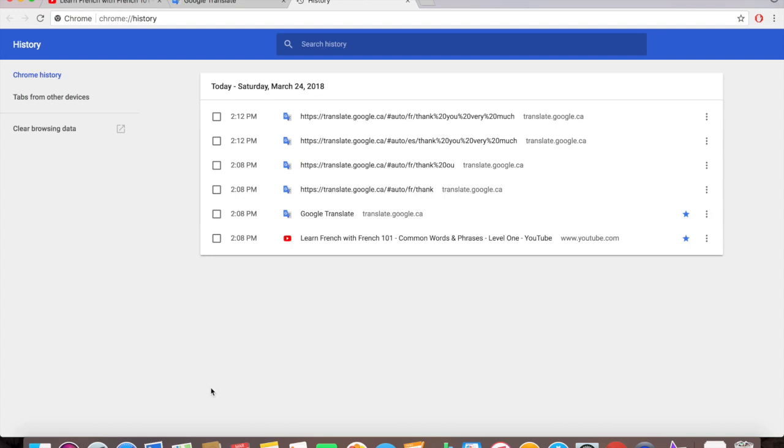As you can see I only have a couple of links and everything, and these are all like Google Translate and French stuff. I'm just trying to learn French so that's why they're up here.